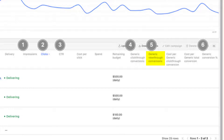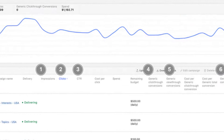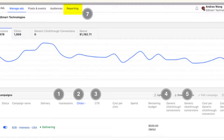View-through conversions are also available if you have the Quora pixel installed. A view-through conversion is measured if a user sees your ad, does not click it, and triggers the event pixel within 24 hours. Additionally, conversion percentage shows the conversion rate of your campaign, ad set, or ad. Email reports can also be set up to deliver Ads Manager metrics directly to your inbox — note that only verified account users can receive email reports.